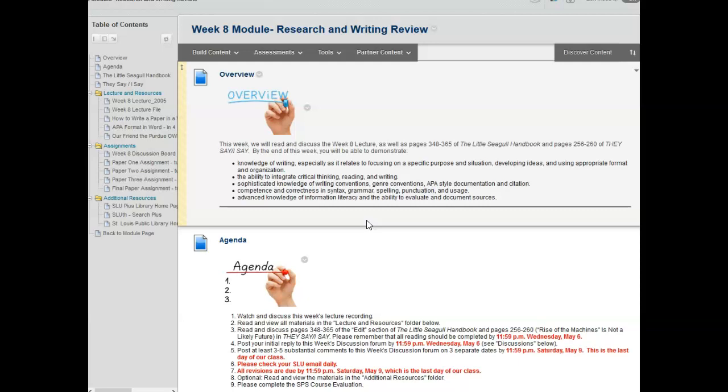Competence and correctness in syntax, grammar, spelling, punctuation, and usage, and advanced knowledge of information literacy and the ability to evaluate and document sources.